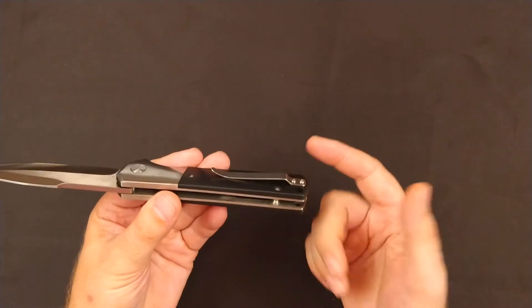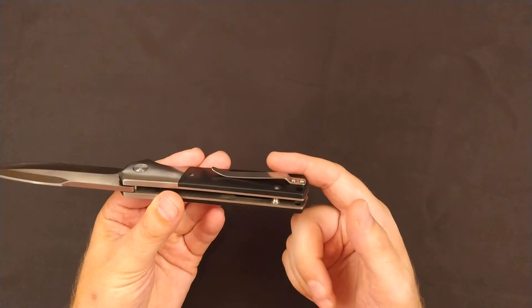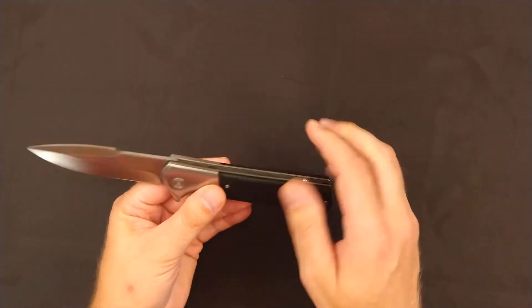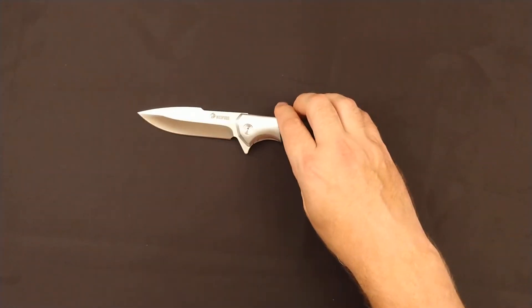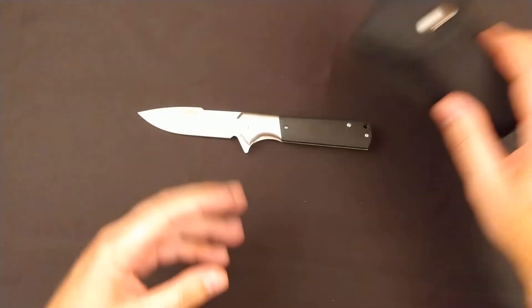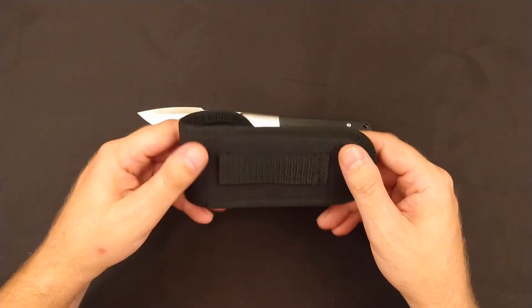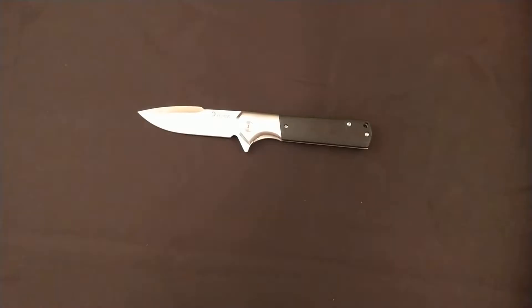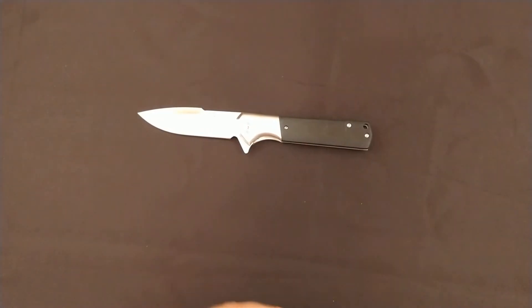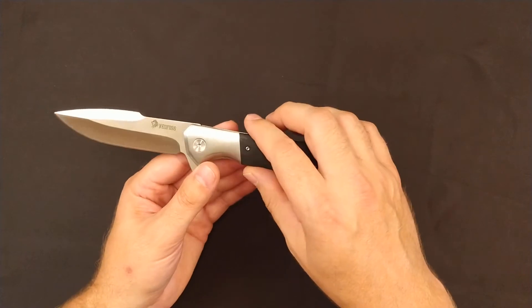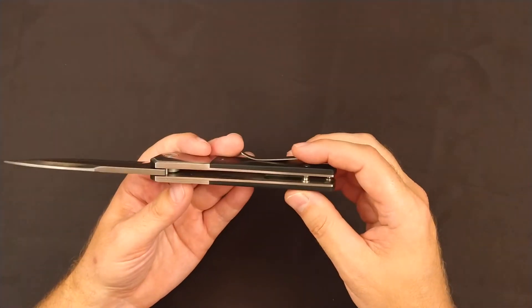It does have a belt clip that is not reversible and not deep carry. In addition to the belt clip, it does also come with a nylon webbing style sheath if you'd prefer to wear it on your belt, which actually might not be a bad idea given the size and weight of this knife.